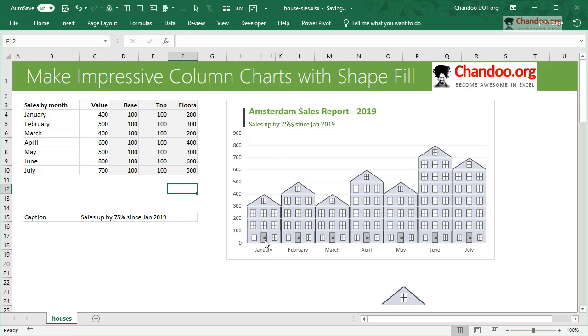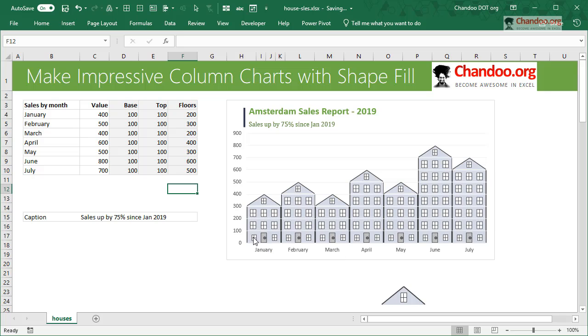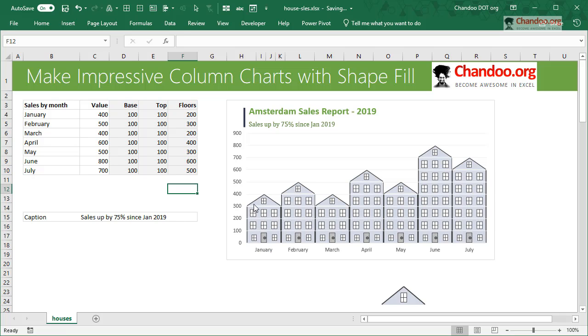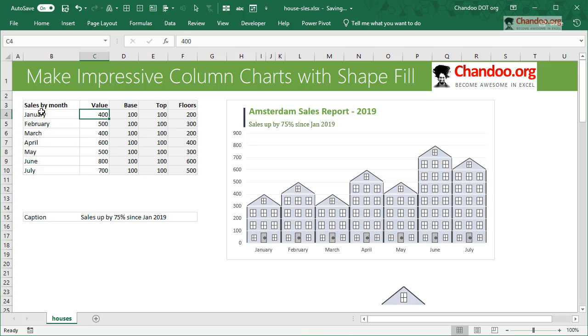For this particular challenge, as you can see there are three kinds of things that are important. There is a base - the first floor or ground floor of the house that has this kind of image.